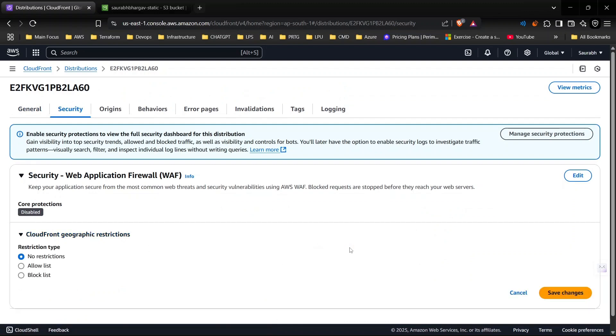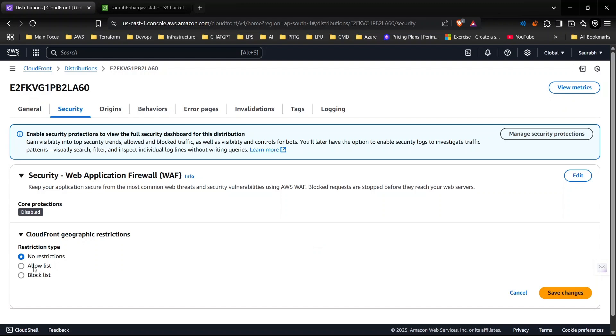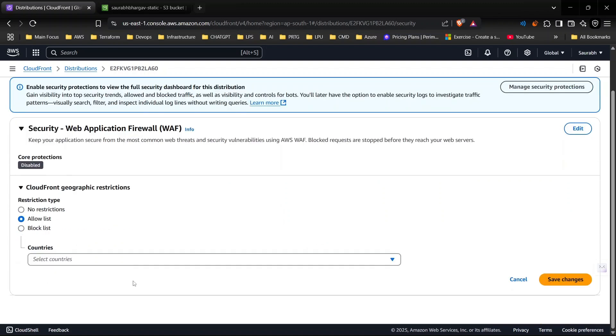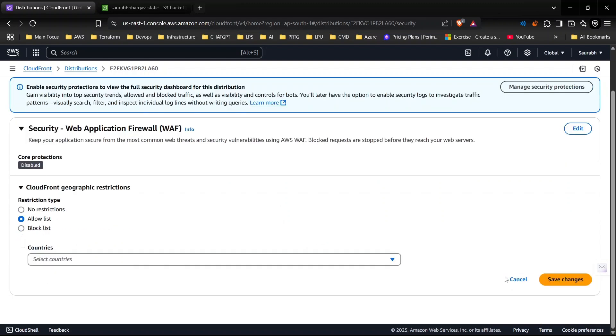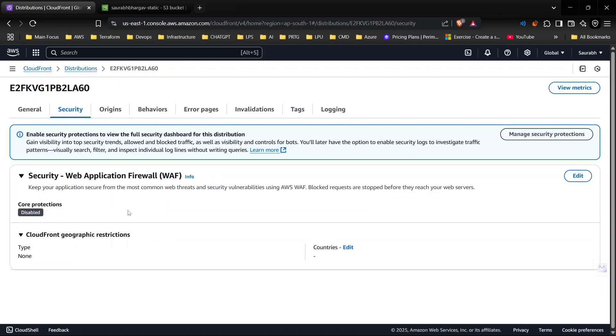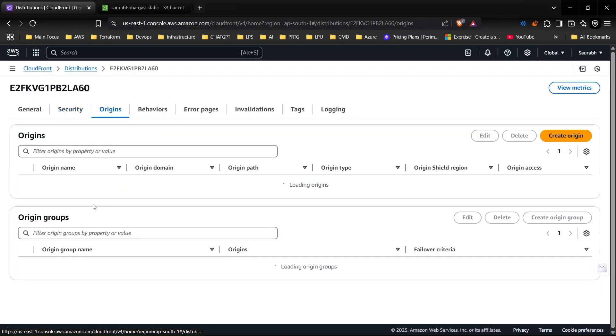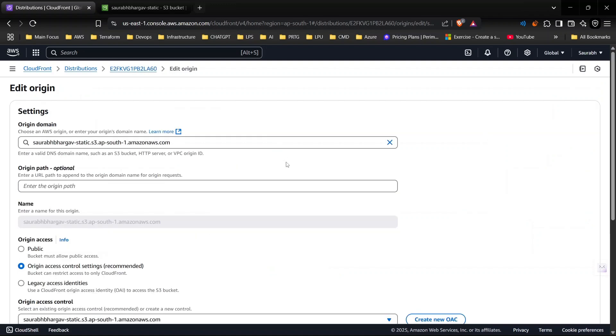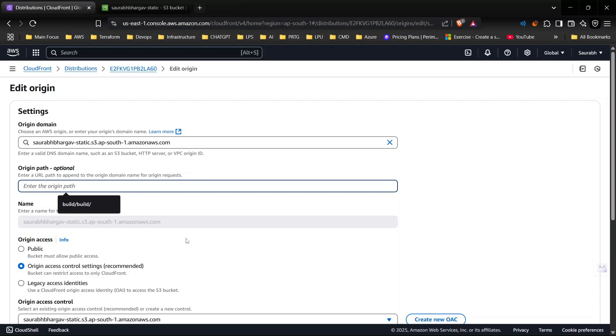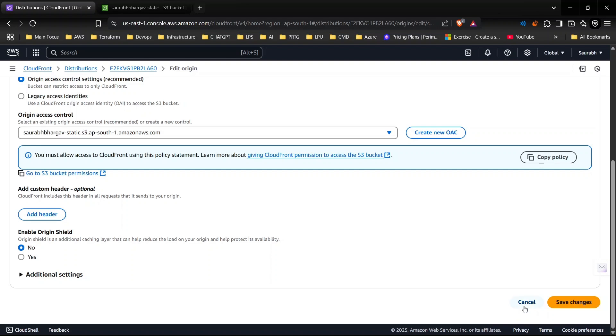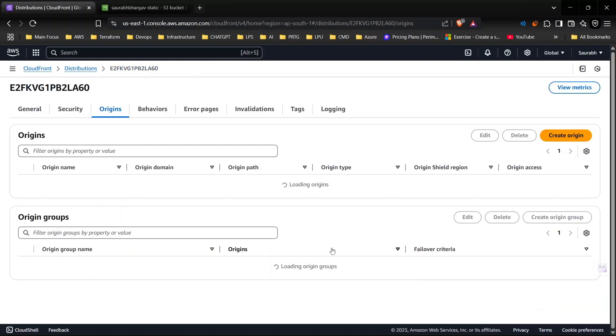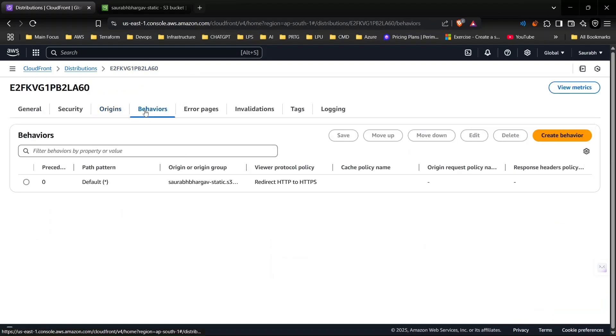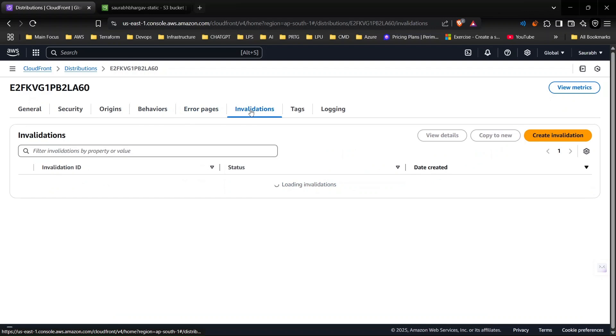If you want to restrict the geo locations, for example I only want it to be applicable to India and USA, that can be done from here as well. I can enable WAF and the region part can be configured from here. If you want to modify anything, for example you created a folder and now you want to move it inside, that can be done from here. You can add custom headers as well.